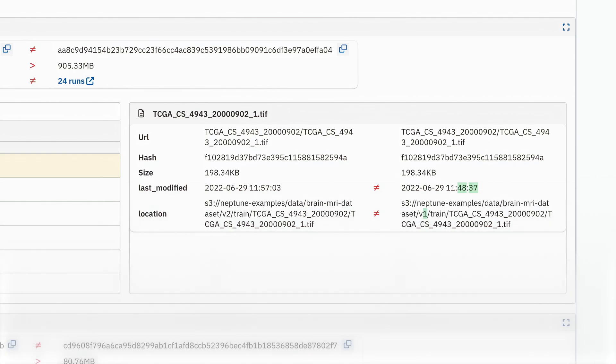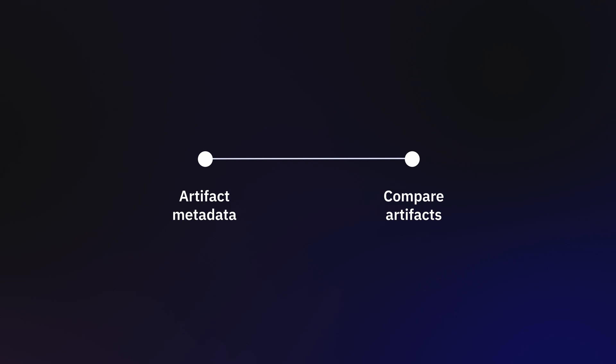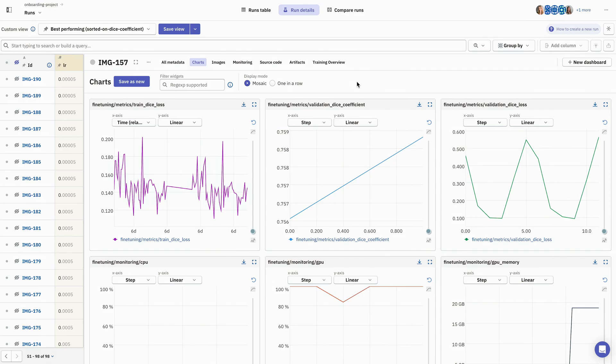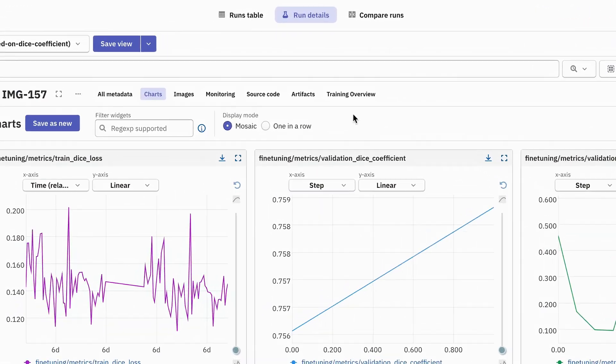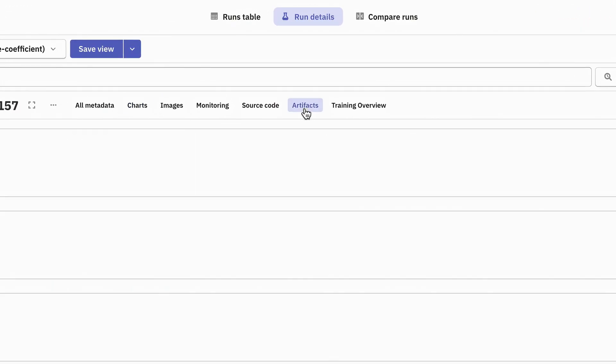In the web app, data versioning and tracking of datasets are visible in the Artifacts tab. Let's head in there now by clicking on Artifacts here.